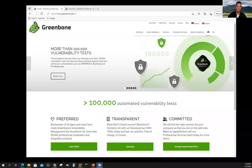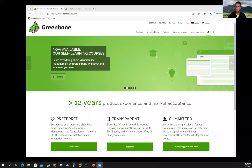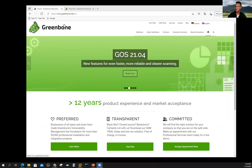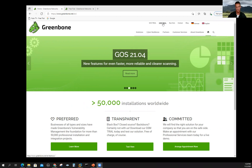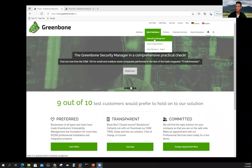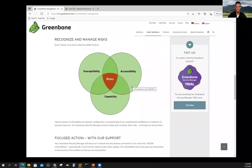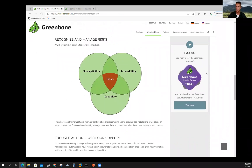The first thing we want to do is go to greenbone.net — this is the English version. There are a few things we could select; it says GSM trial at the top, which is the GreenBone Security Manager. I'm going to go to Cyber Resilience and look at what they do for vulnerability management. There's a nice description of how to reduce risk with vulnerability scans, and on the right is the trial version of the GreenBone Security Manager. Go ahead and select that 'Test Now' button.